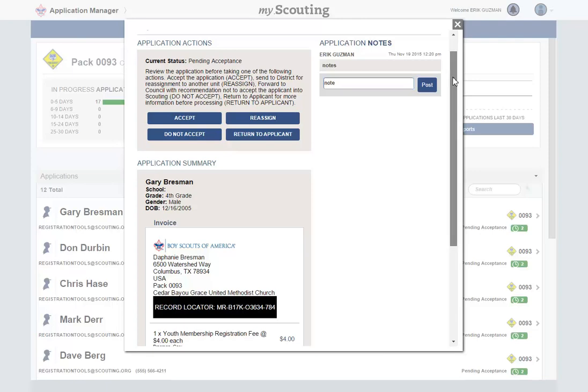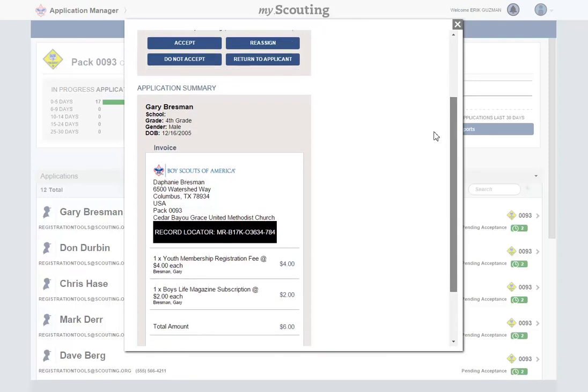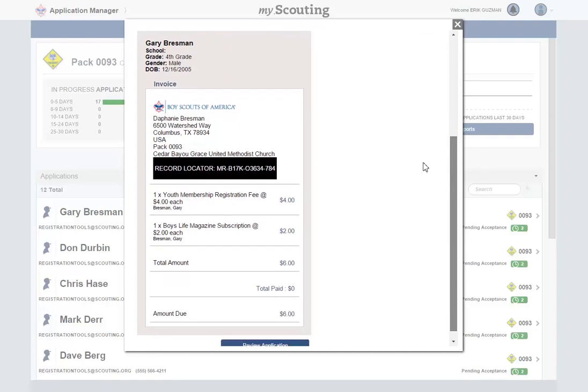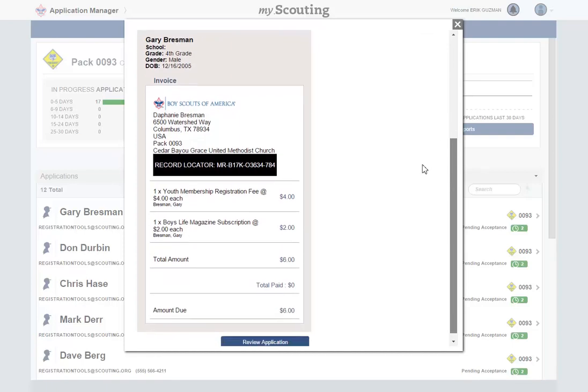The invoice will show you the registration fees and Boys Life fees if it was selected. You can also see if the parent paid this amount online. In this instance, the parent did not pay and the $6 registration fee needs to be collected.